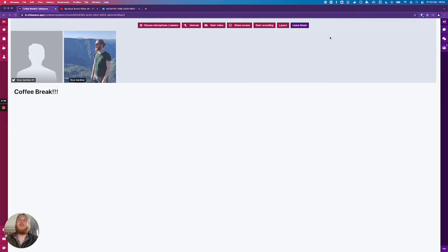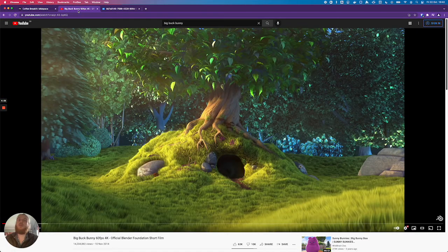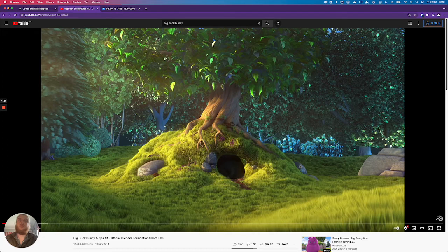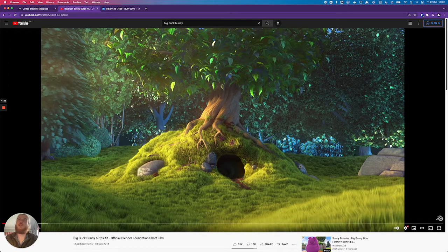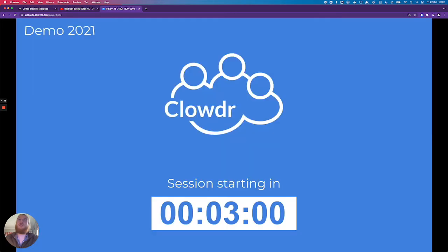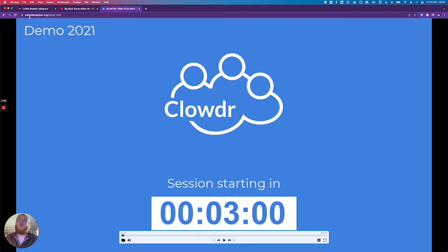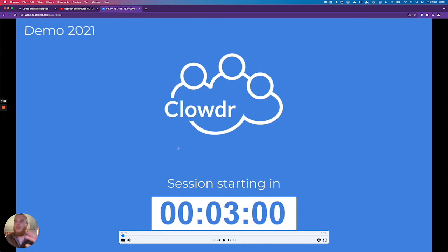So you can see I have Chrome open here and I'm in a video chat room which works the same way as a sponsor booth does in midspace. I have one tab here which has a YouTube video open in it and I have a second tab using the web video player from webvideoplayer.org and I've clicked this button here to load a local video file that I have on my laptop.